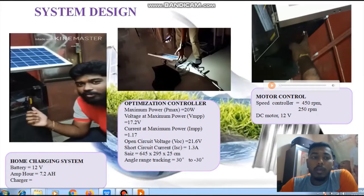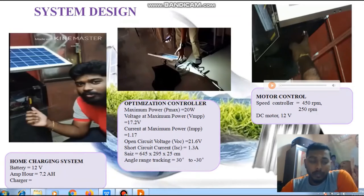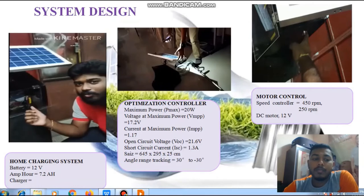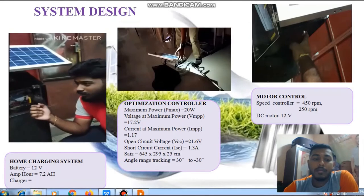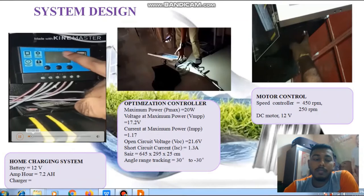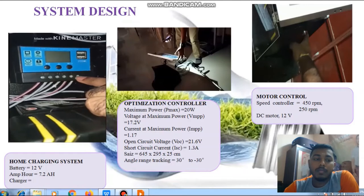Good morning friends. Today I would like to explain my part: System Design for our project. First, the Home Charging System uses a 12V battery with 7.2 AH capacity charger. Let me show a video of power management for my project. Next, I will explain about the circuit of the system. The Solar Charger Controller is connected to the solar panel, battery, and DC power supply.